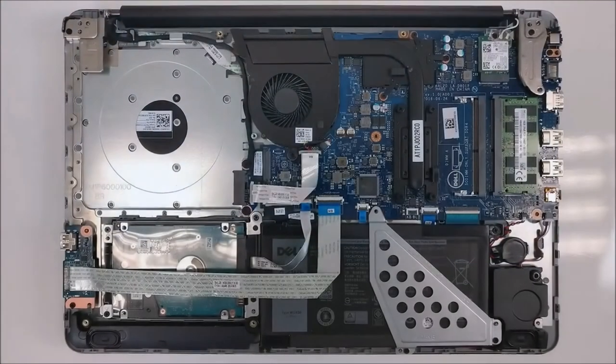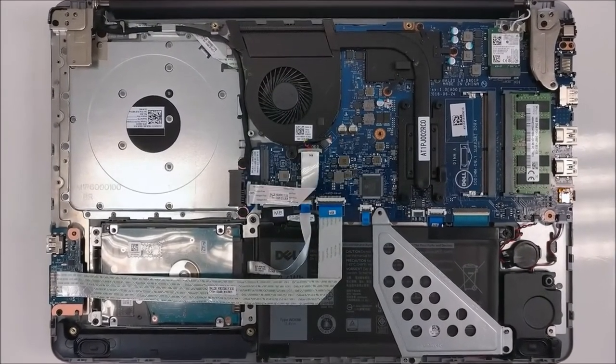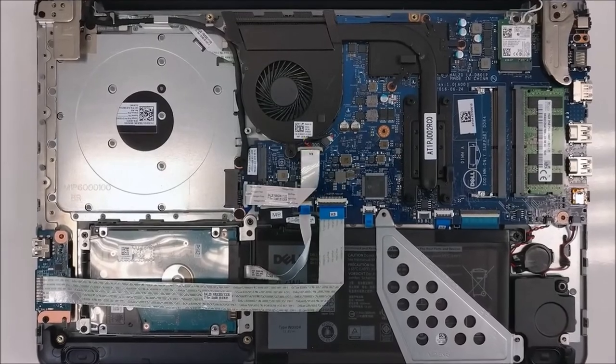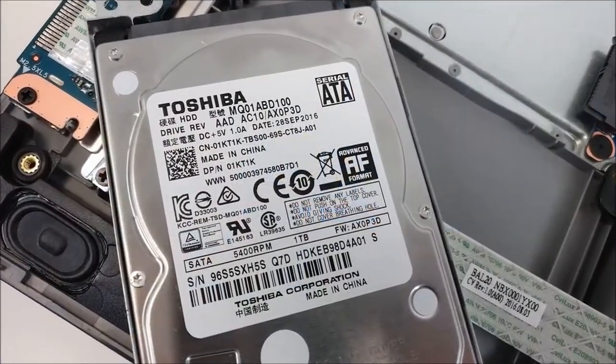Since this is a low-end to mid-range laptop, we don't expect anything more than a 2.5 inch drive slot. And that's what we get here.